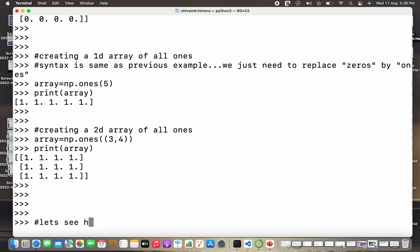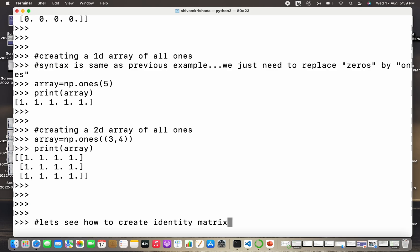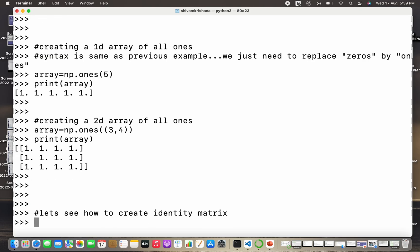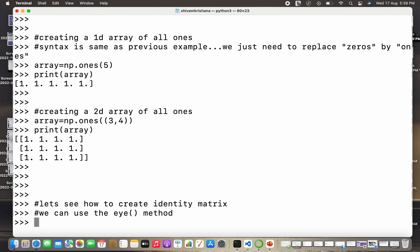So for those who don't know what is an identity matrix, it is a special type of matrix in which the diagonal elements are one and rest of the elements are zero. And by diagonal I mean the main diagonal which starts from top of left side and ends at the bottom of right side, because there are two diagonals but there is only one main diagonal in a matrix.